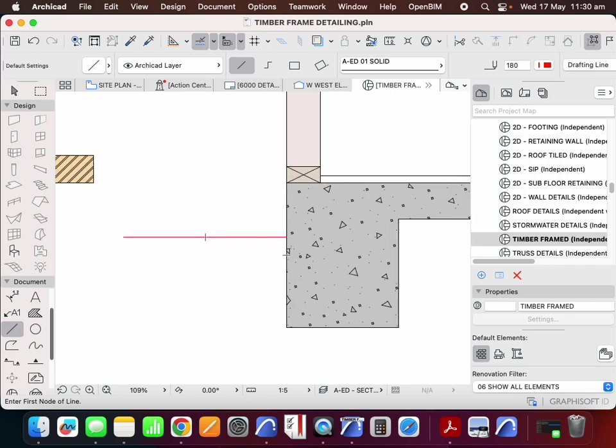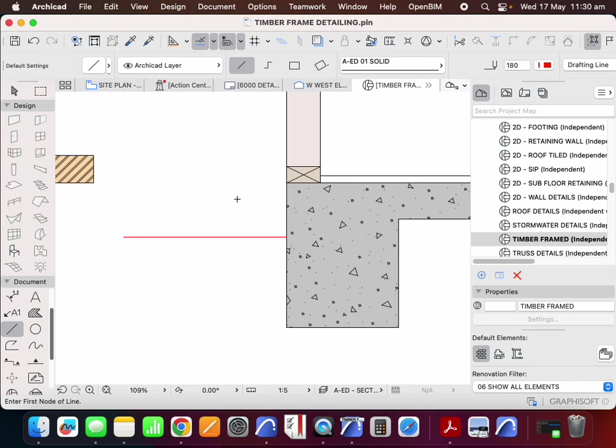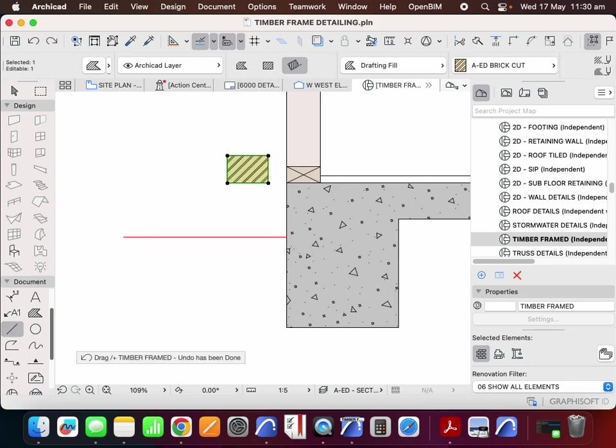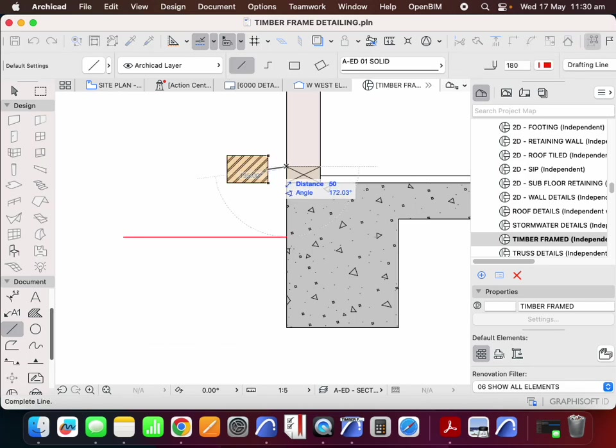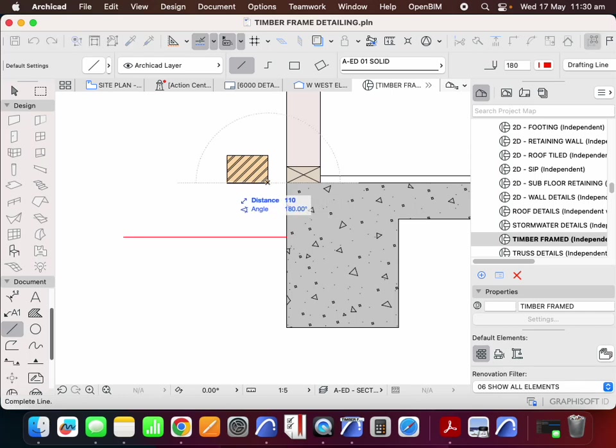So in this case, we're going to have, as before, I shouldn't have moved that brick away, we've got the 50 mil gap between the wall and the brick and then the 110 for the brick itself.